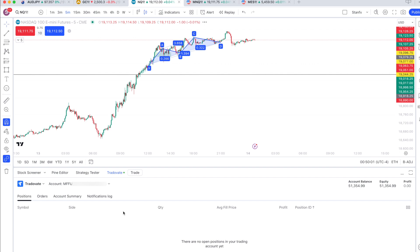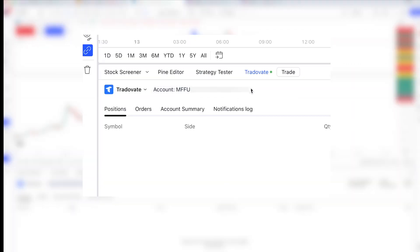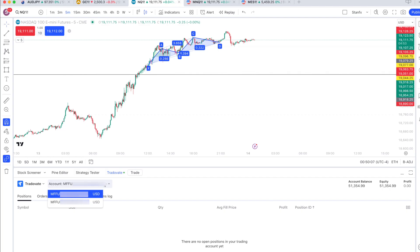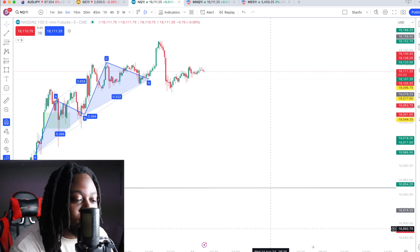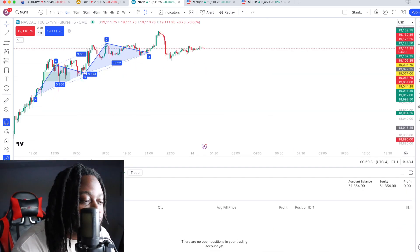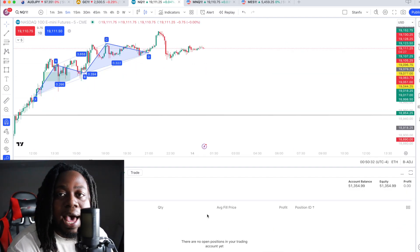So you can see everything. If you have multiple accounts, it's going to show right here. You click that and it's going to show all your accounts. Now I've linked my prop firm to TradingView.